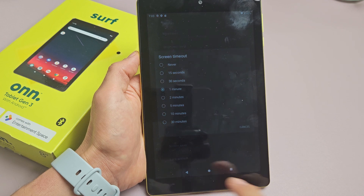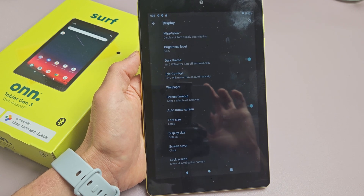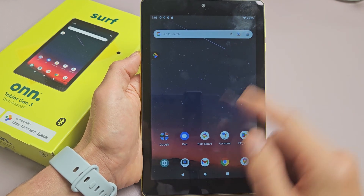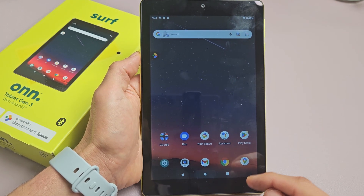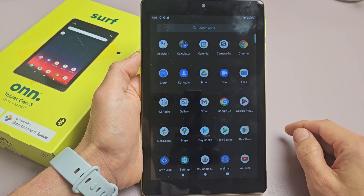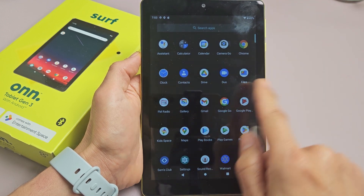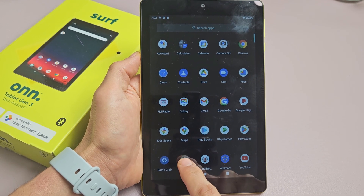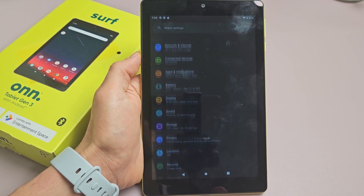So how do you change that? Very simple. First thing is we want to go to Settings, so just go to the home screen. You can swipe up in the middle of the screen like that, and then look for Settings right there. Let's tap on that.